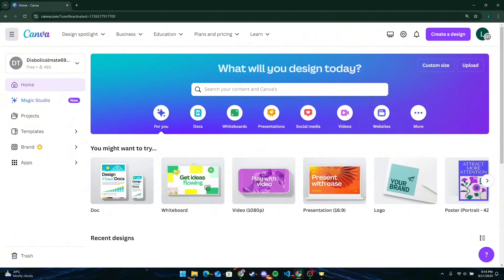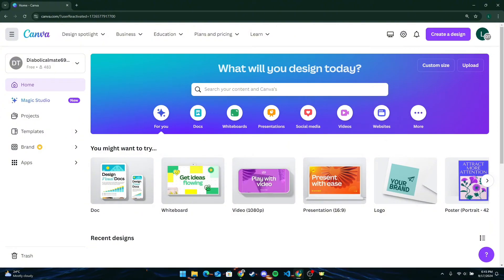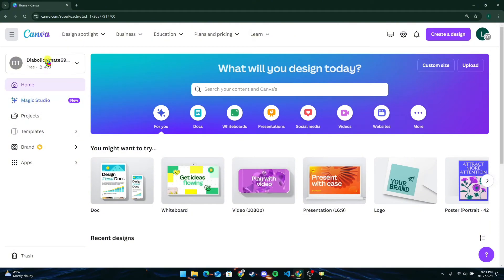If you already have a Canva account, sign into your account. If not, you will need to create one. Once logged in, you will be part of the team and can access the team's shared design templates and folders.